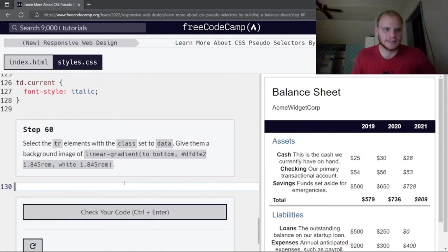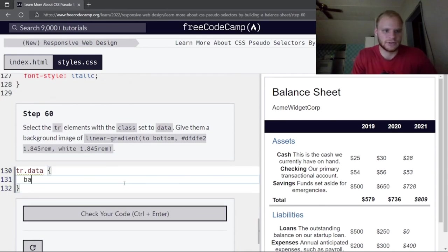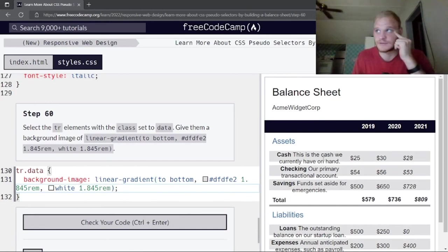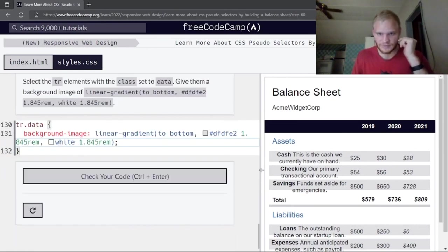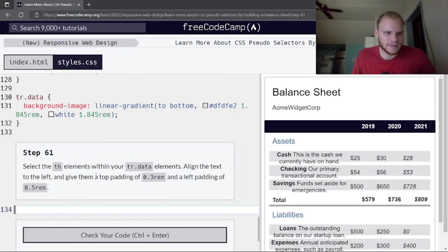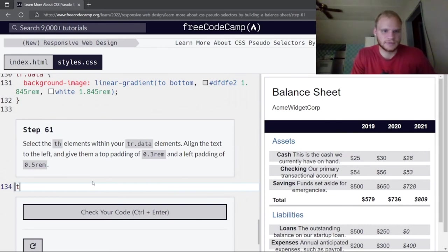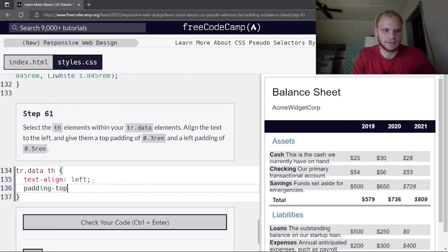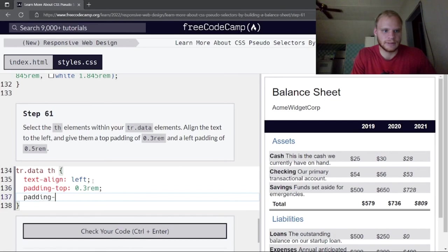Select tr elements with the class set to data: tr.data. Give them a background-image of a linear gradient. Then target th elements within tr.data rows, aligning text to the left with padding-top 0.3rem and padding-left 0.5rem.